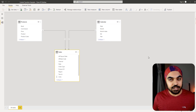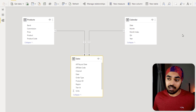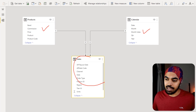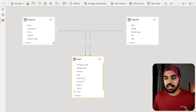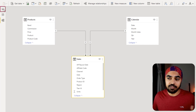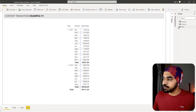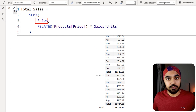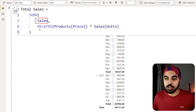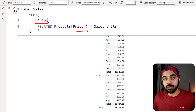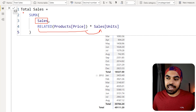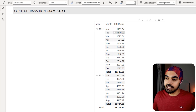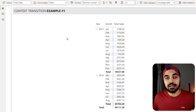As the first thing, I'd like to talk about the data model we are working with. Three simple tables: Products as the dimension, Calendar, and a Sales table — nothing too complicated. Using this, I've created a very simple measure which is my total sales measure. It goes inside every single row of the sales table, does a VLOOKUP of the price, multiplies that with the units, and what we get is nothing but total sales.